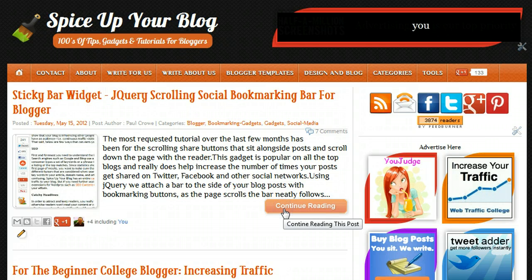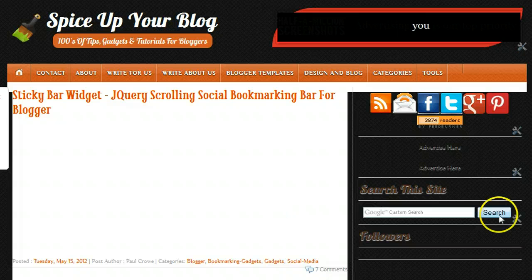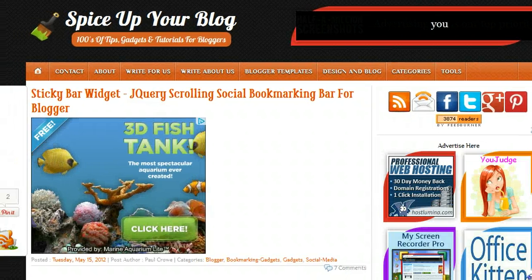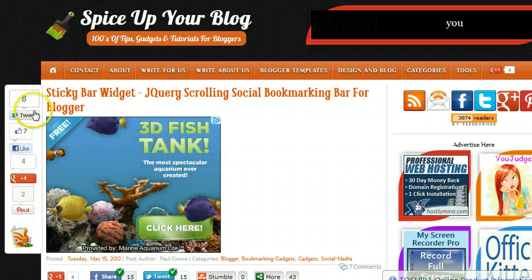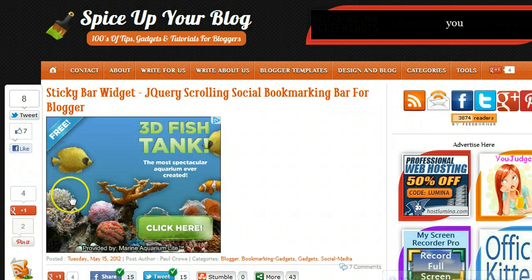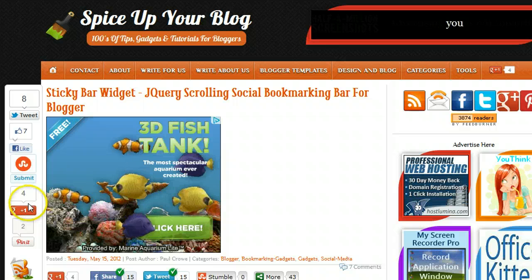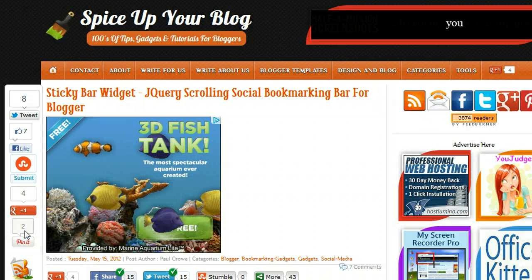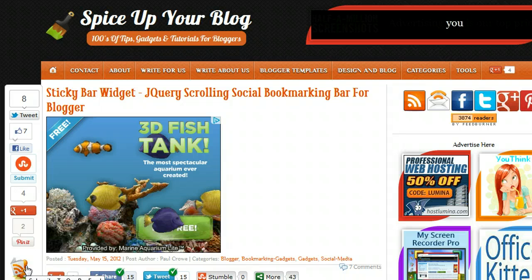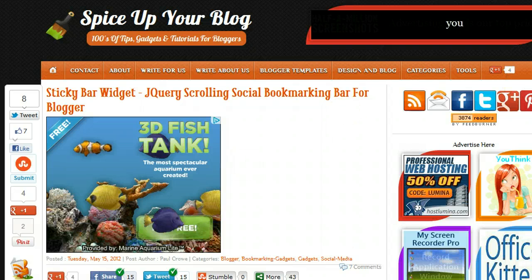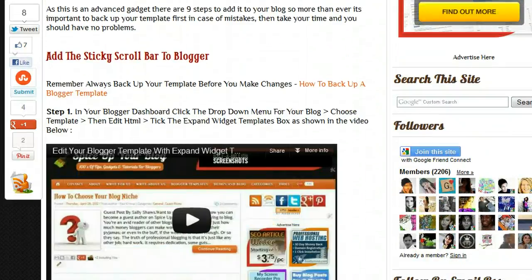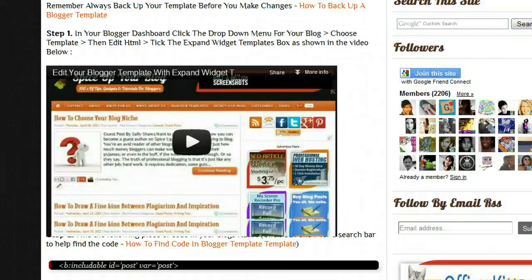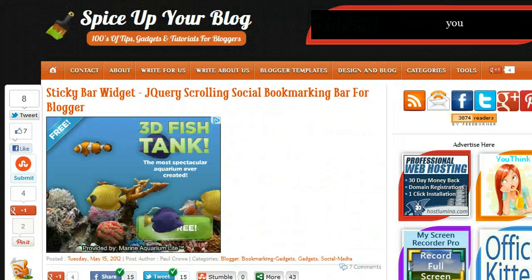We're going to click in so you can see the widget in action. We can see it loading up over here. We end up with this bar which has a Tweet button, a Facebook Like button, a Submit to StumbleUpon button, a Google Plus One button, a button for Pinterest, and an icon for your RSS feed so people can subscribe at any time. As we scroll down the page, this widget gently follows you down using jQuery.